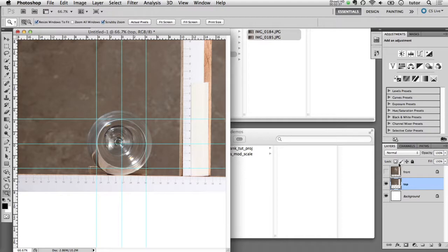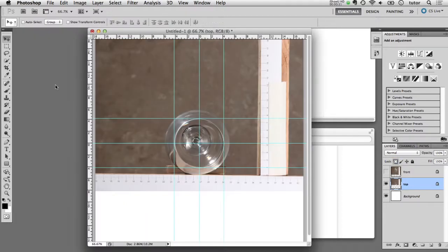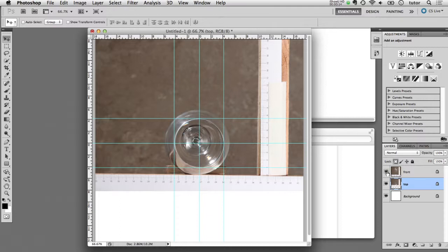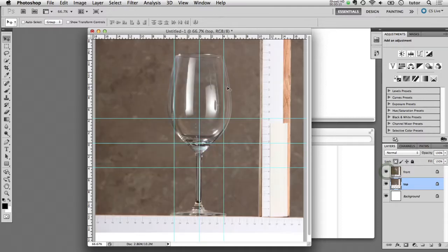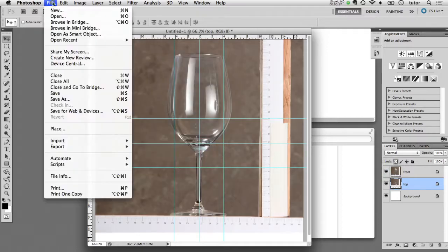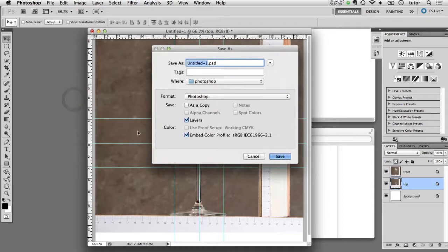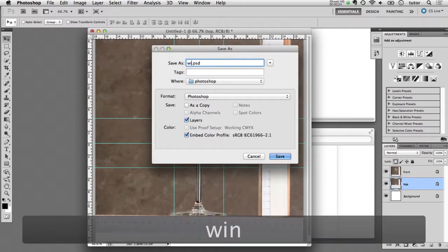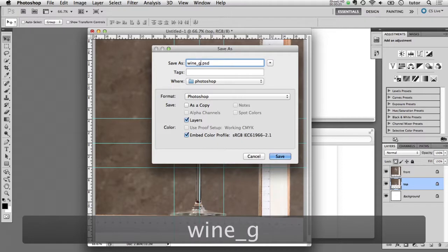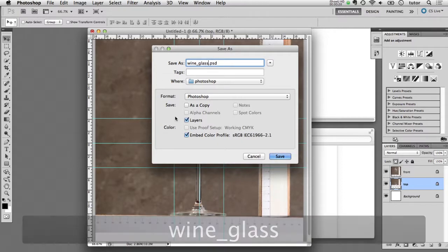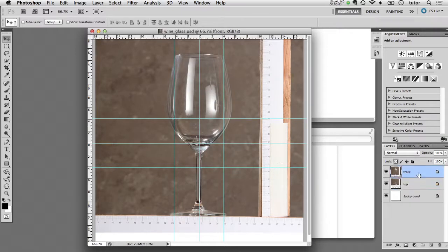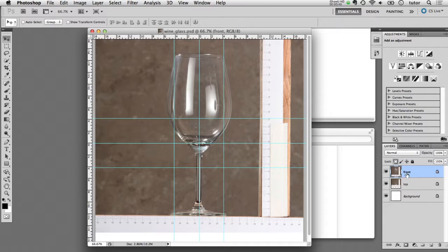Now that everything's aligned and I have both layers locked, I'm going to save it once as a Photoshop document. I'll come into the dialog box and save it as Photoshop, and I'll name it wine glass. Save it once as a Photoshop document with the layers.